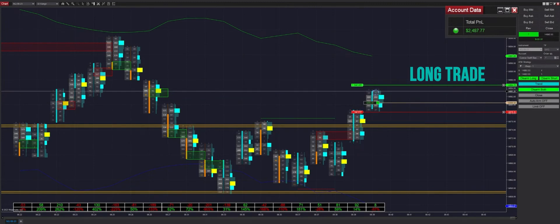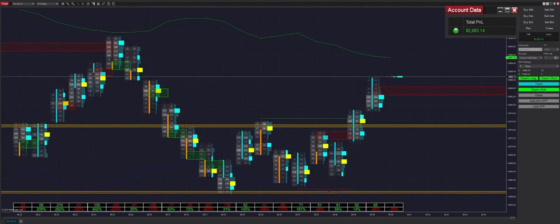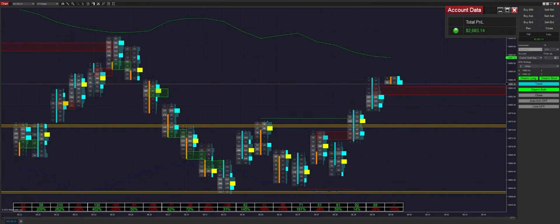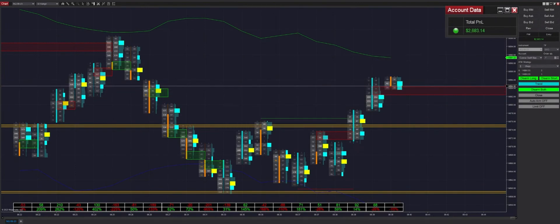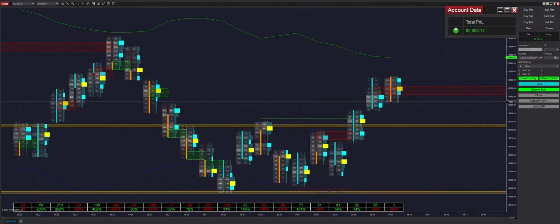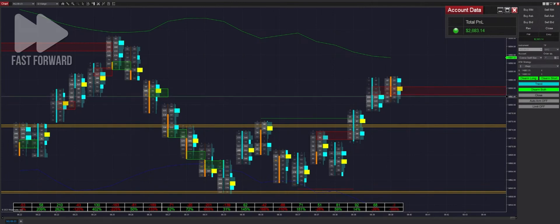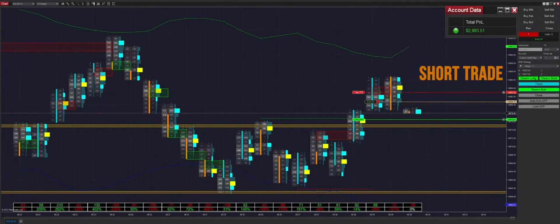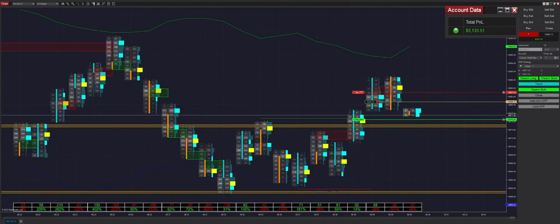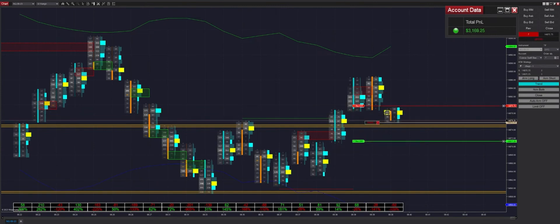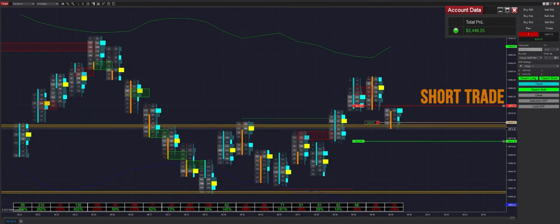We're switching into trend mode because it broke out of this little range. We got put into a trade, rearmed it, and got filled on that trend trade — back up to $2600 of profit, almost $2700. Two steps backward and then one big step forward. We got put into another trend trade short and got pushed up to our auto break even pretty quickly. We get filled up to $3200 and then got put into another short trade back to back.